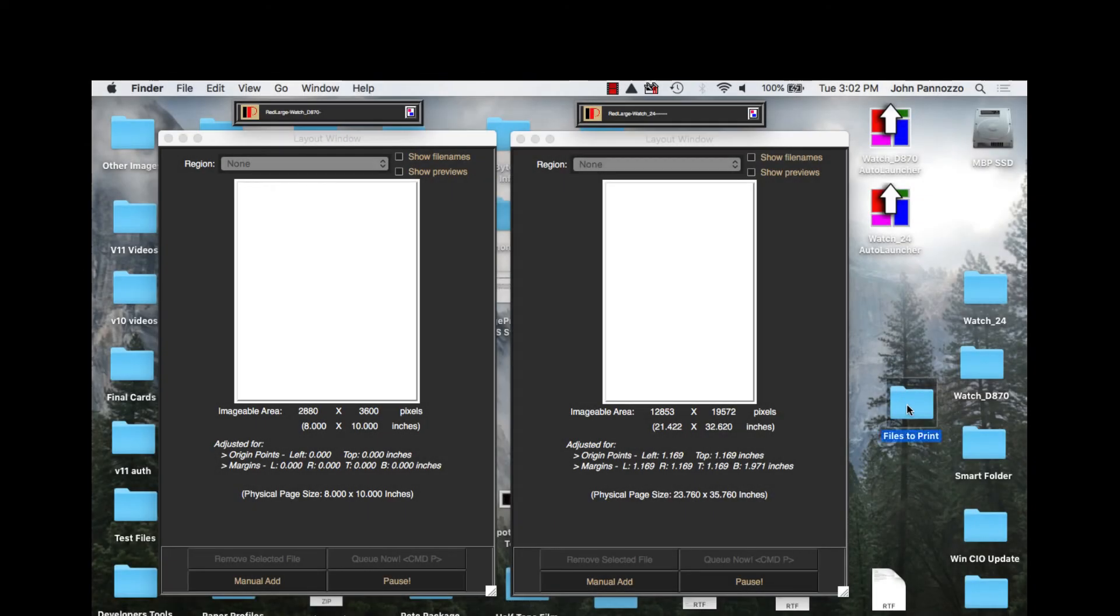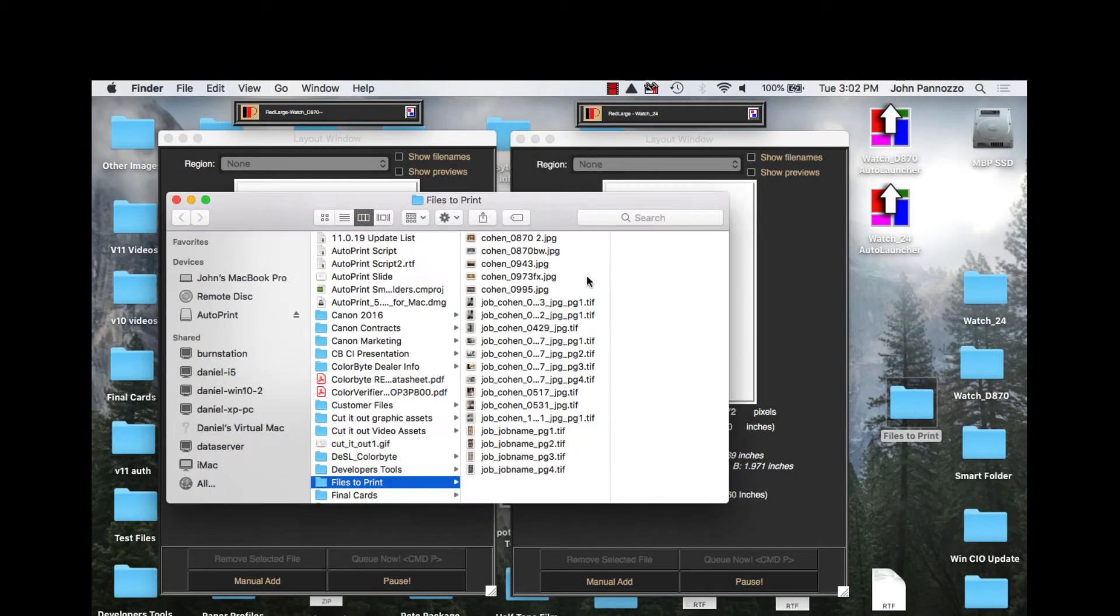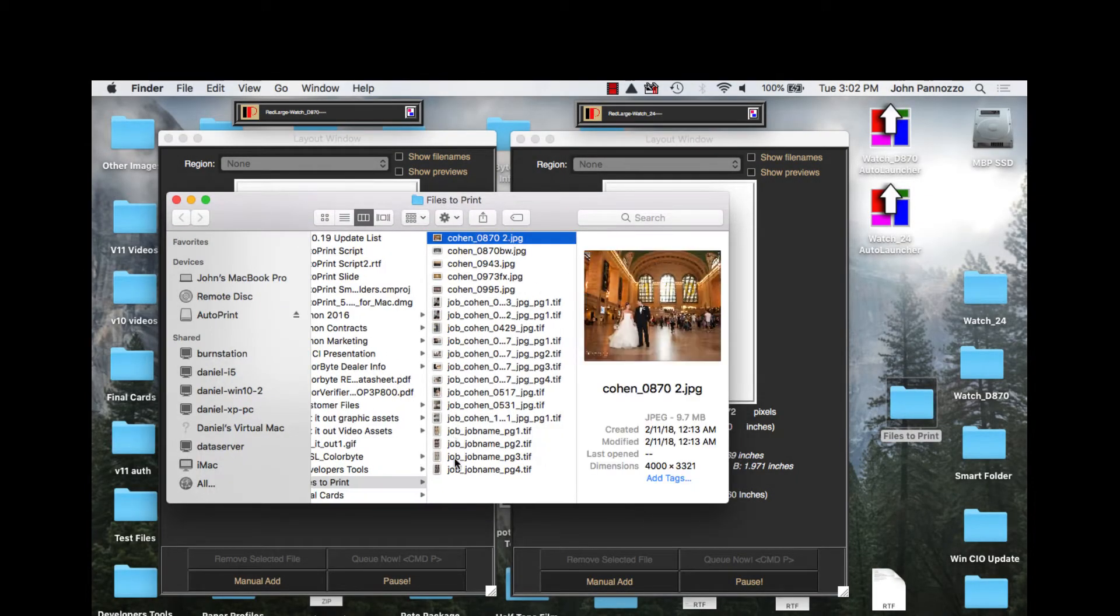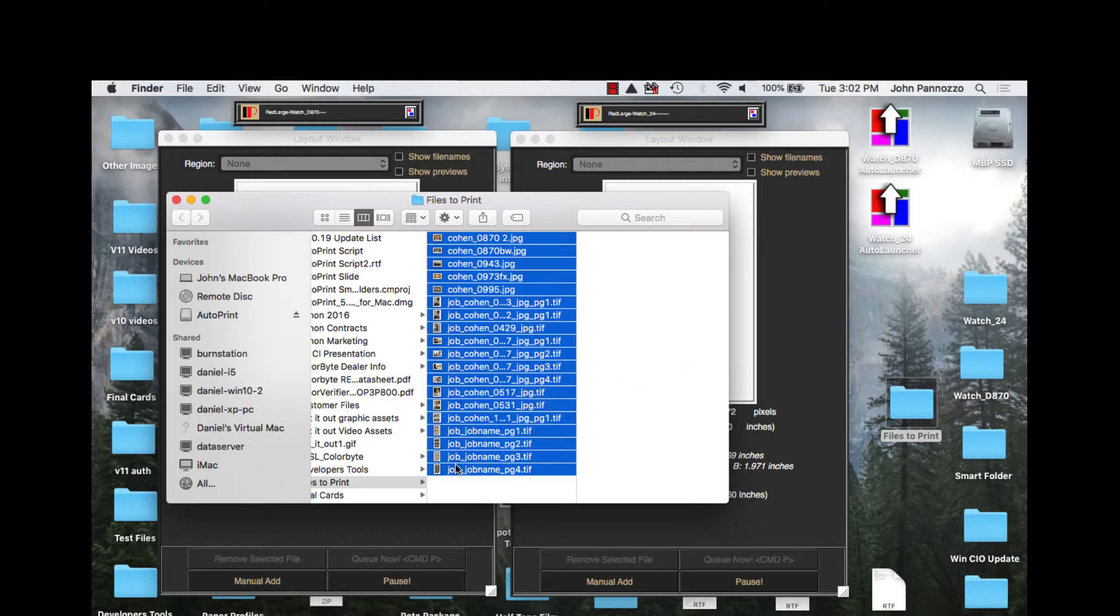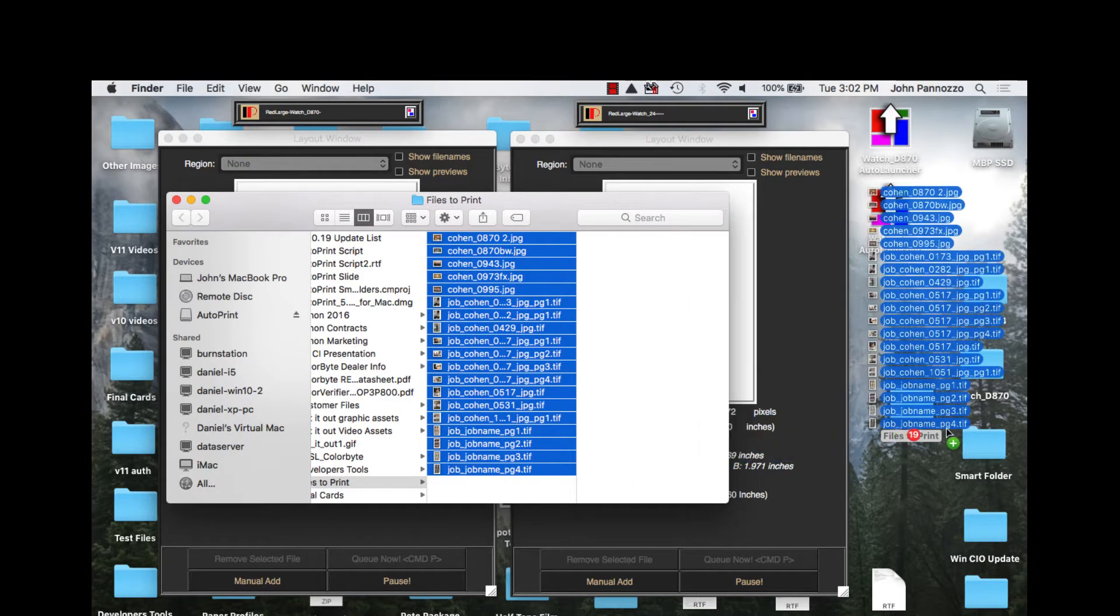Welcome back. Today we're going to be looking at AutoPrint. It is a free utility that can be used in conjunction with ImagePrint Red and ImagePrint Black.